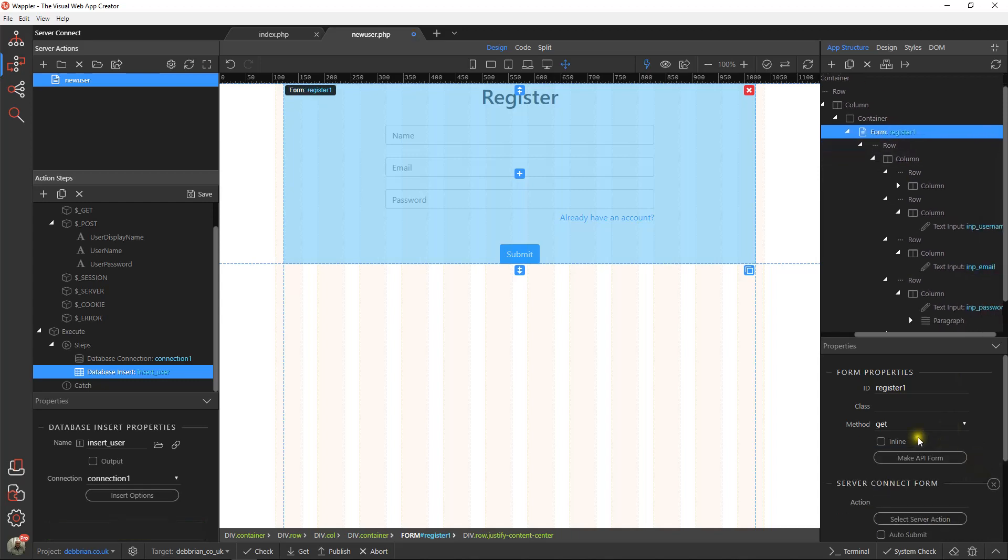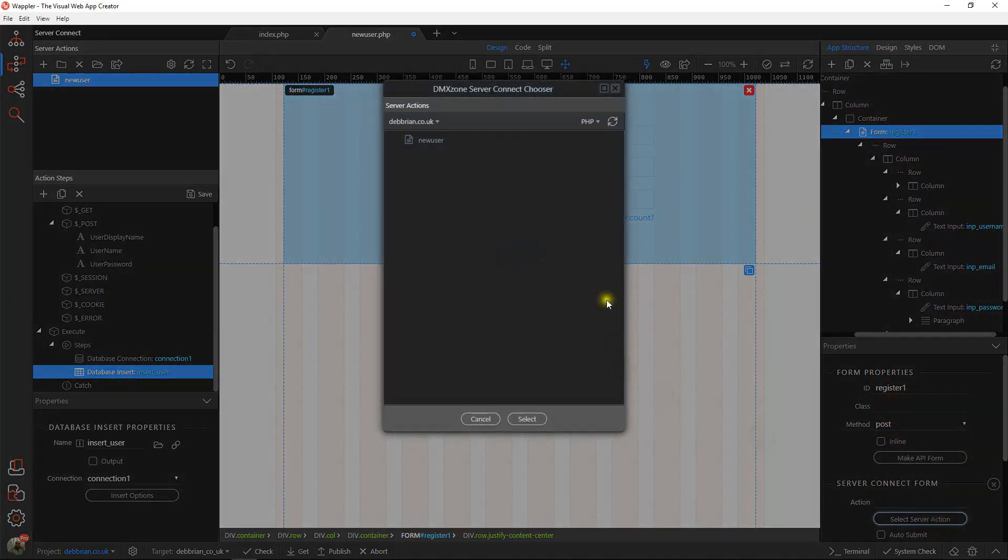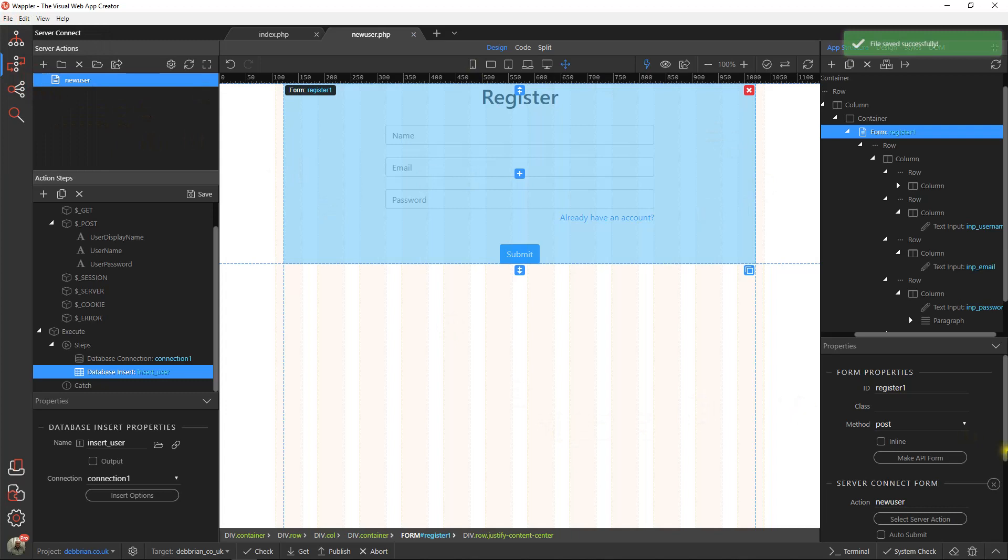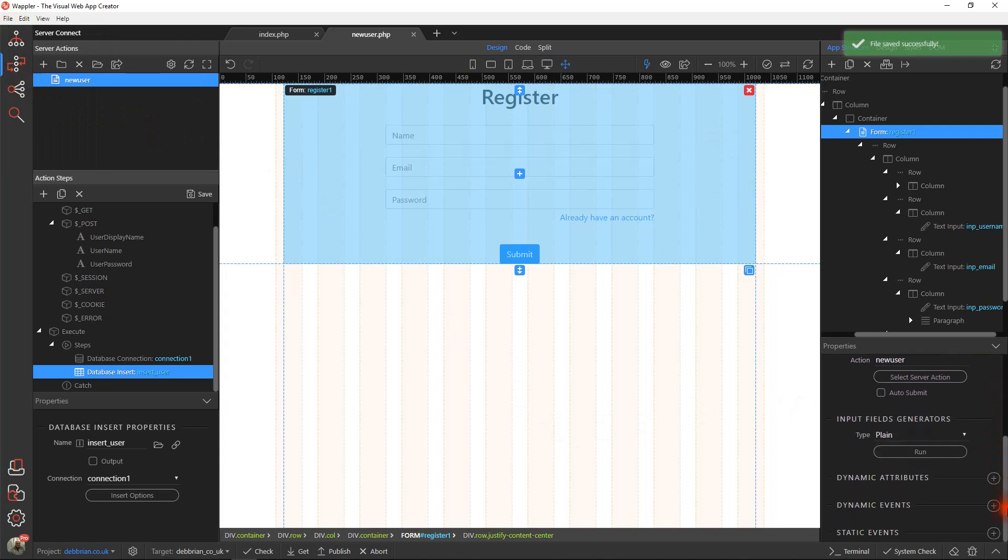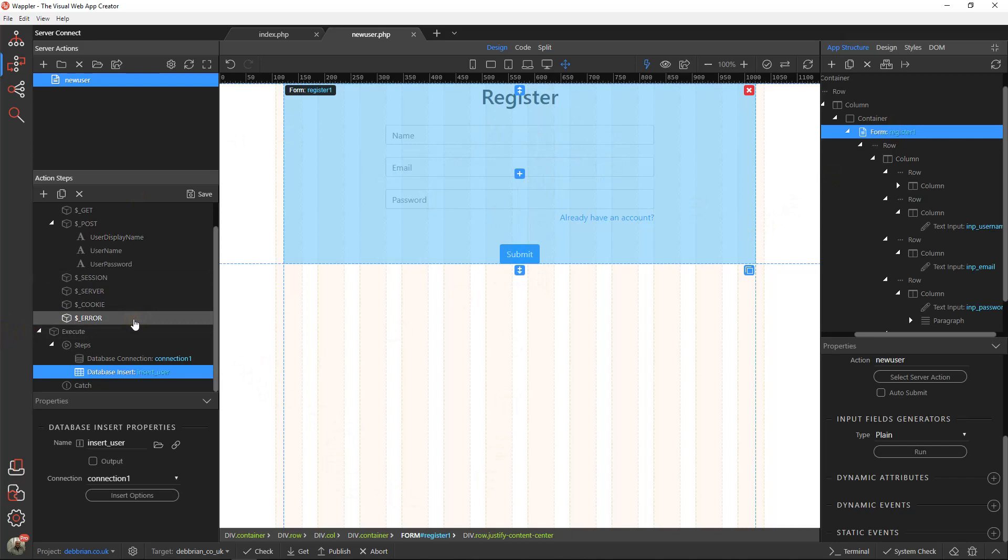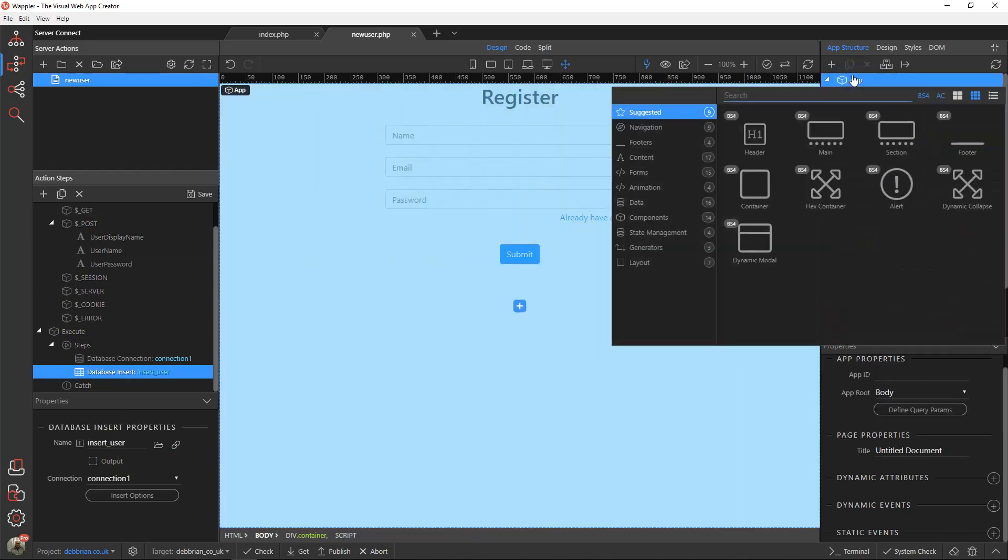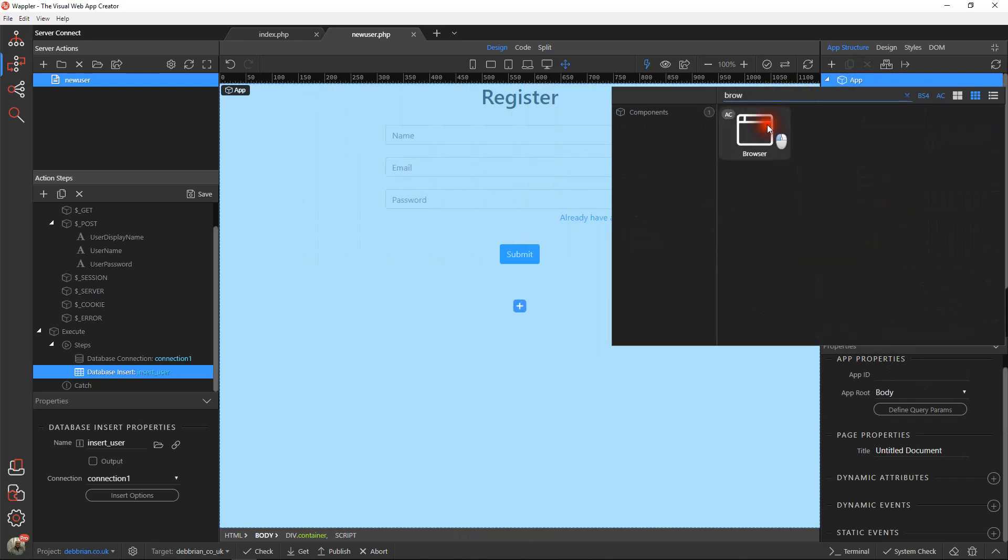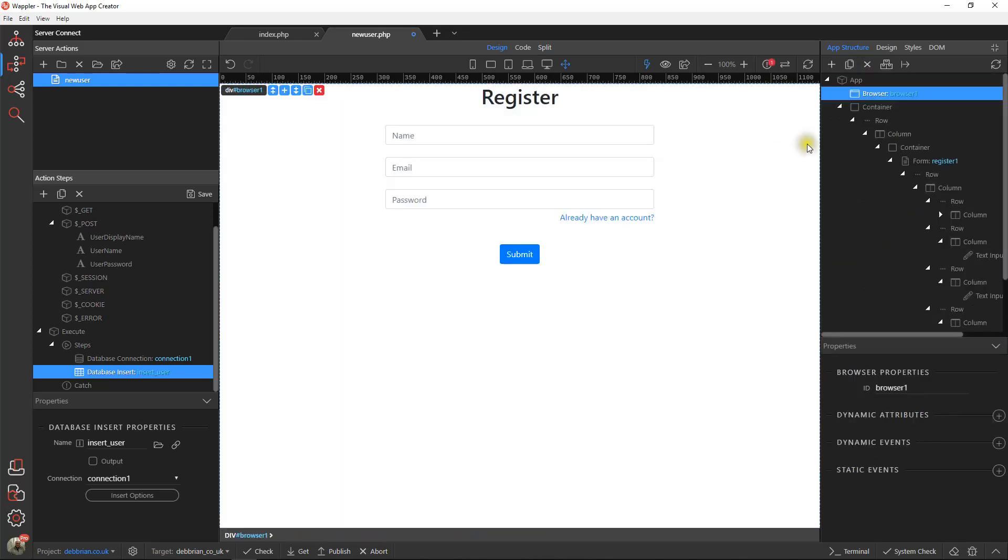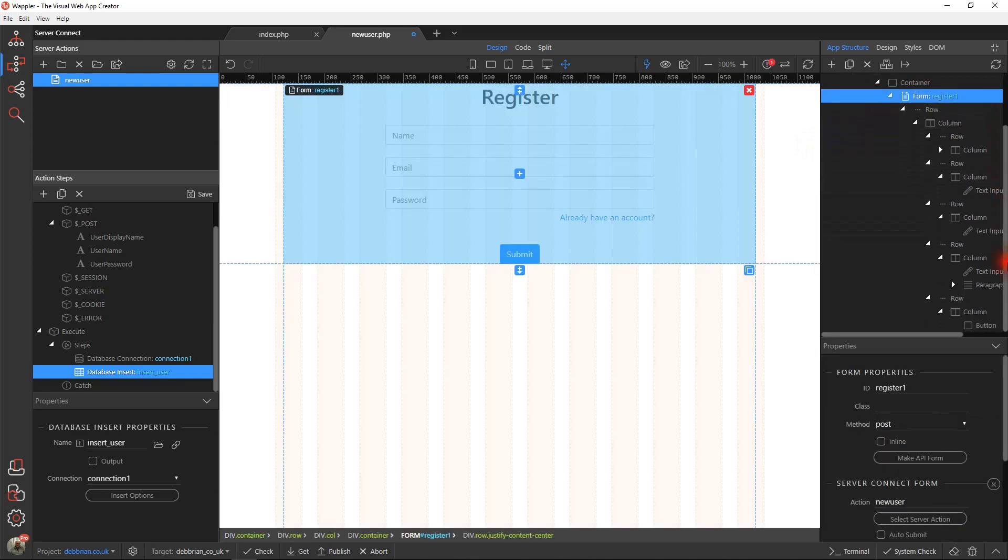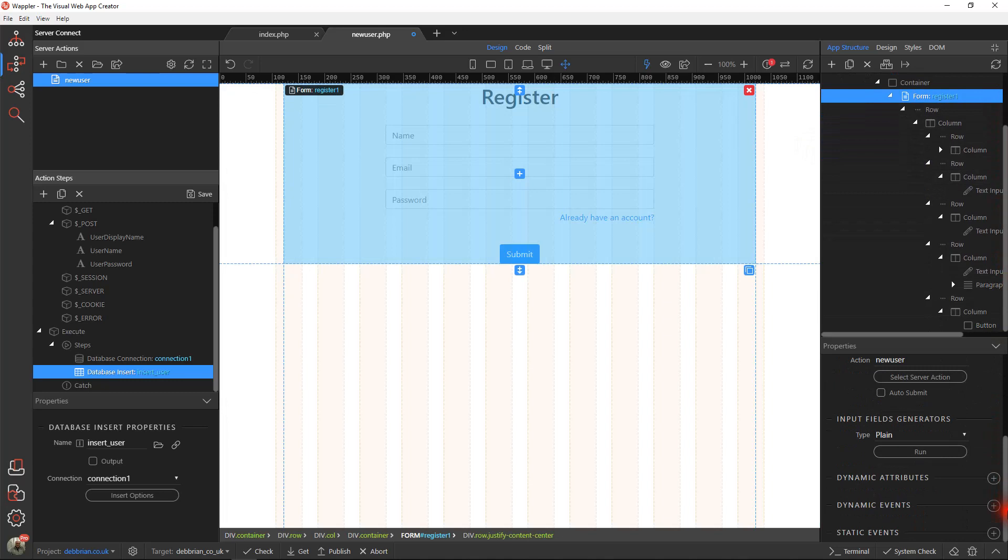Going back to our form, we now need to make sure that's a server connect form. We're going to be posting the data over and we need to use that new user server action that we've created. What else do we need to do? Well, they'll fill in the form, hit the submit button, the information goes over to server connect, server connect deals with it, creates a database record, comes back to your page. We don't want it just sitting doing nothing, so I'm just going to do something very simple here.